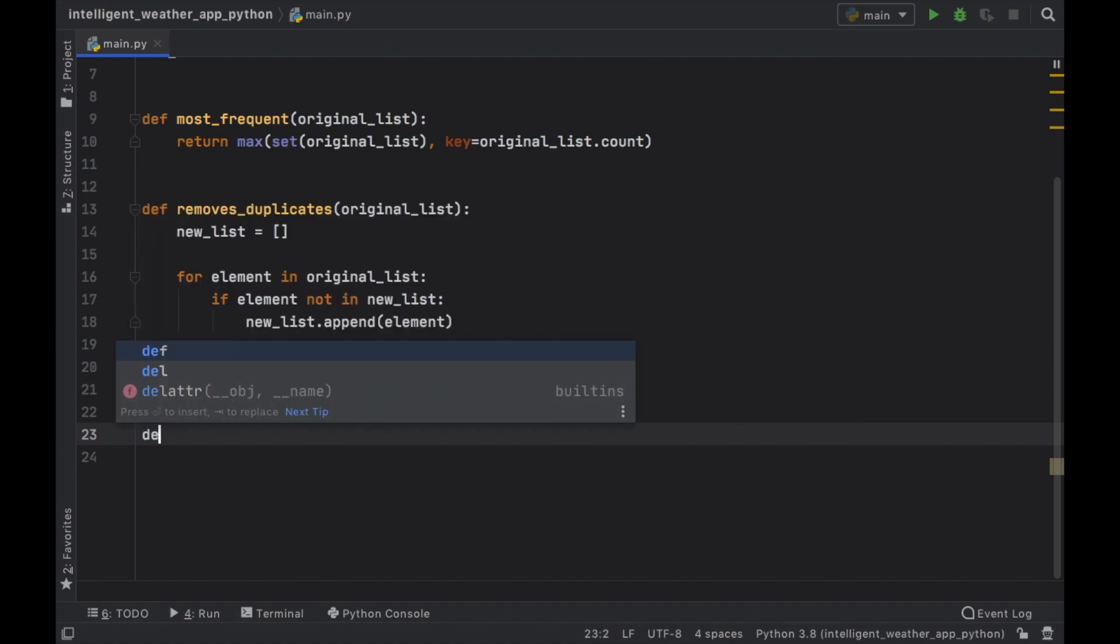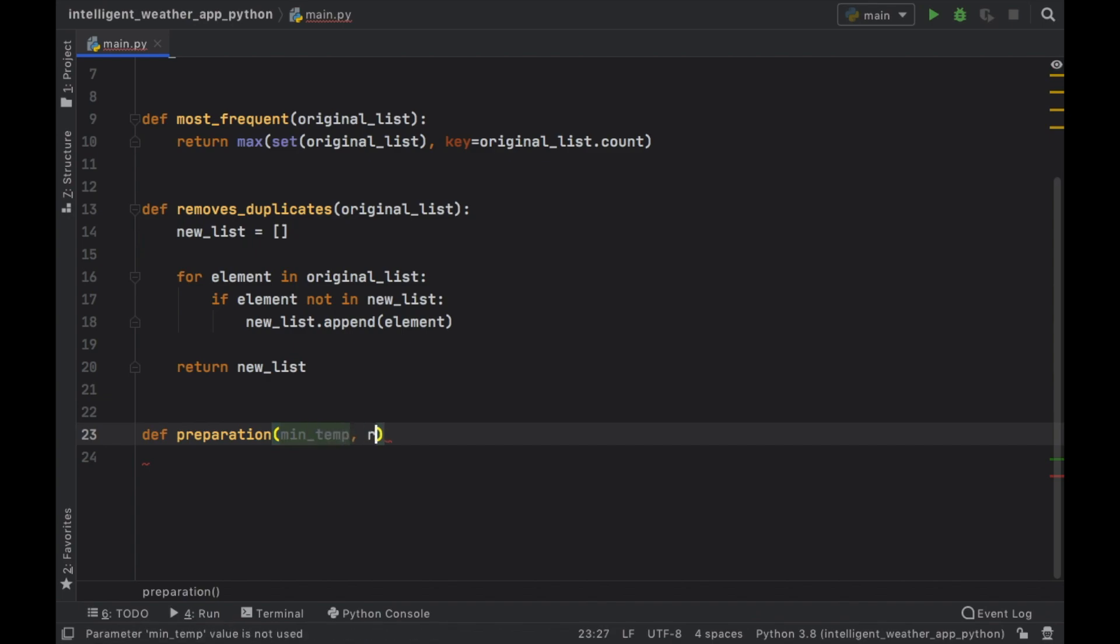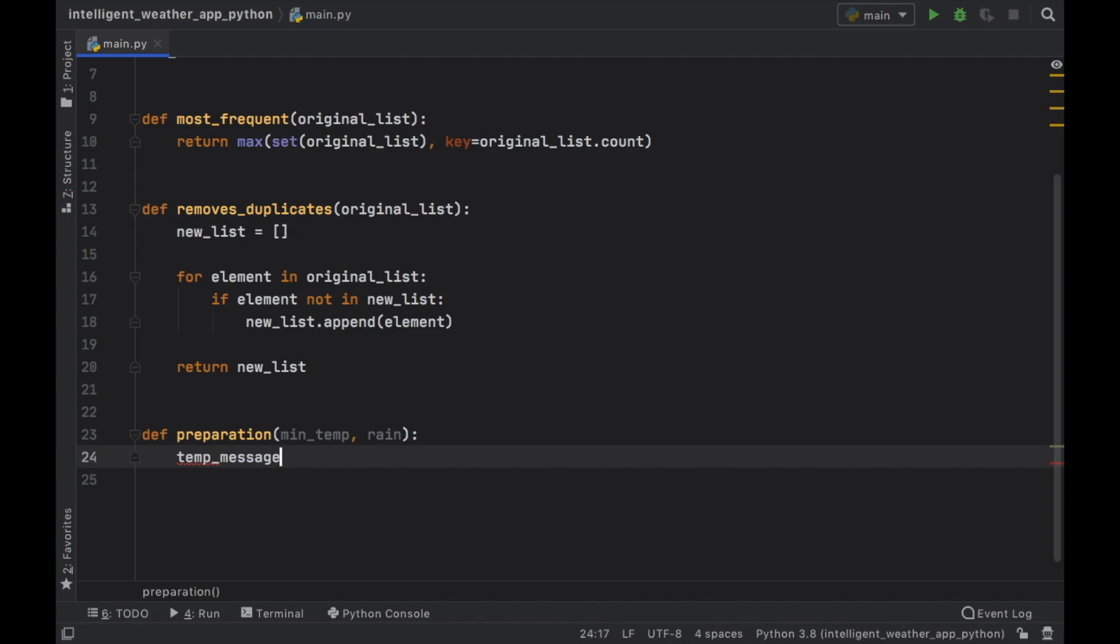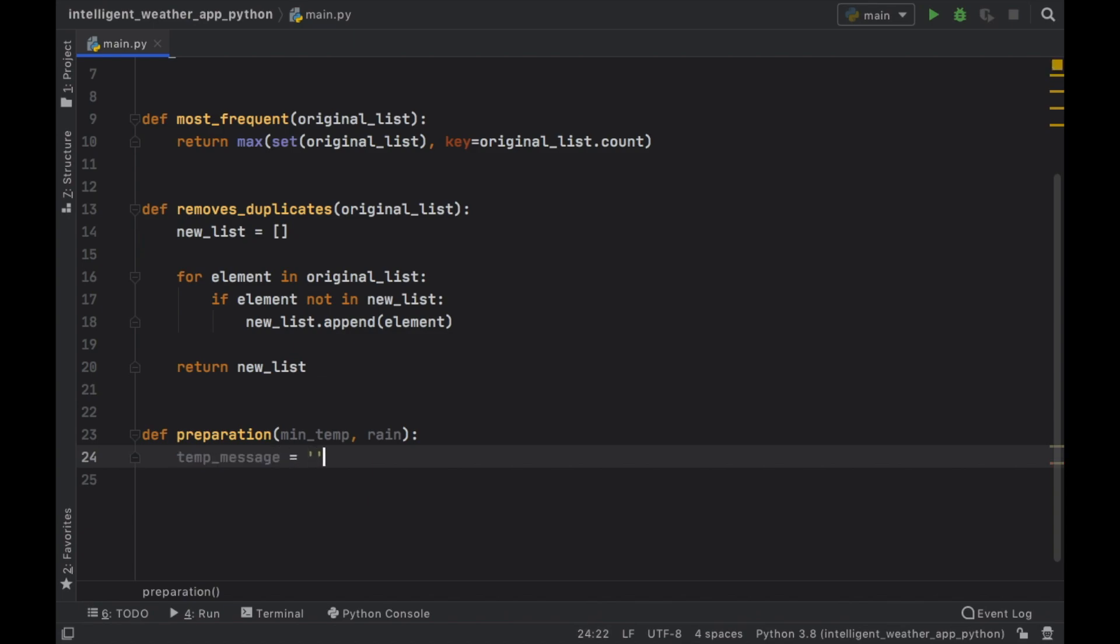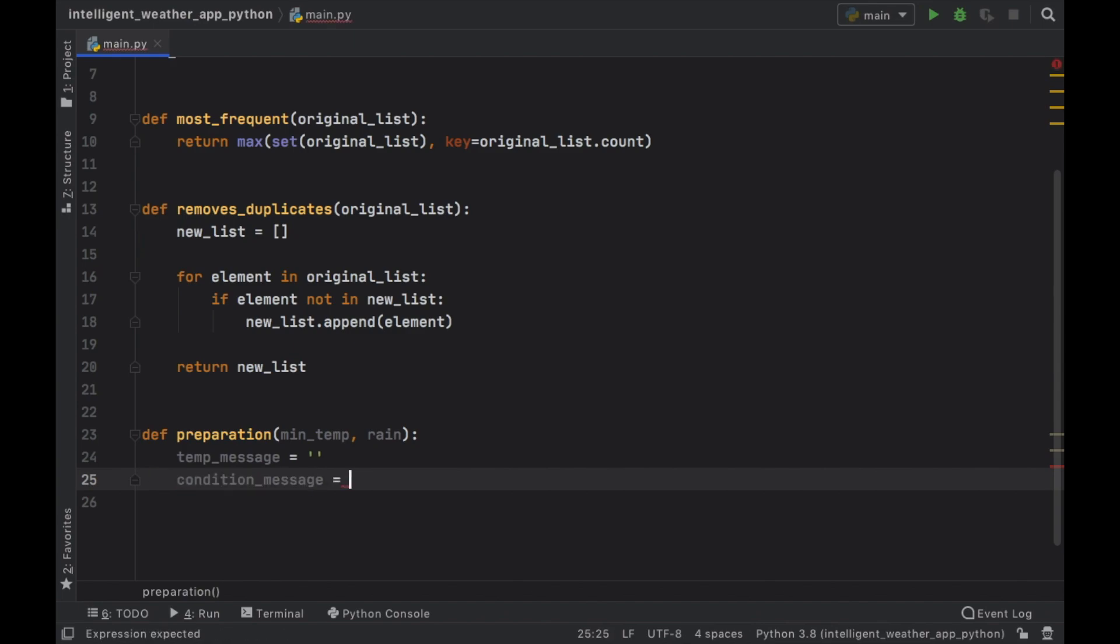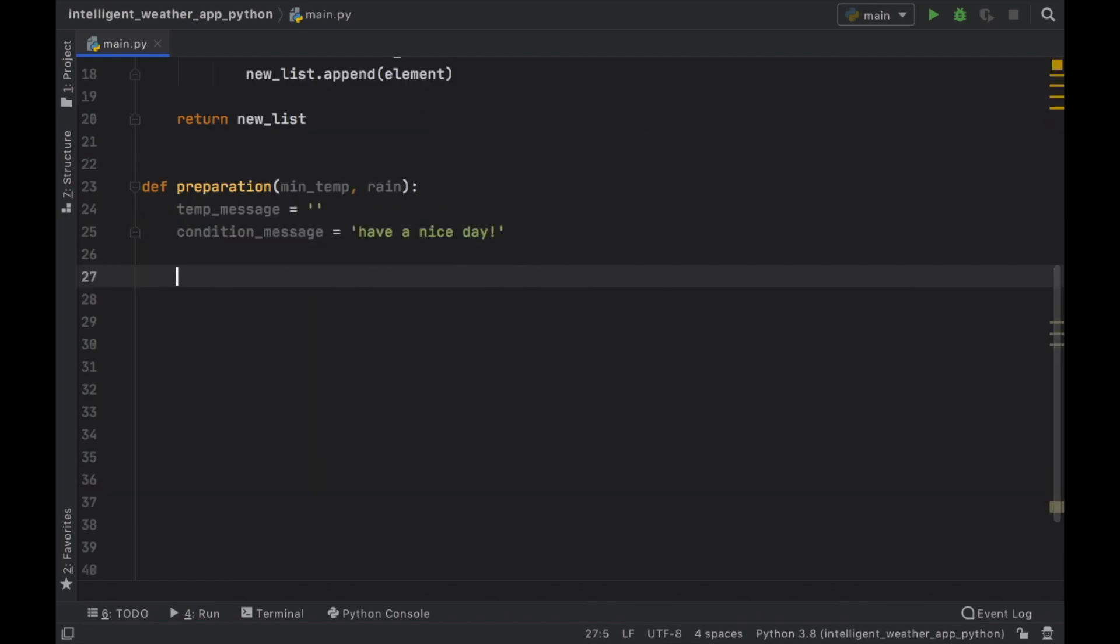Now we can move on to the third helper function. So this one's going to be called def preparation, which is going to take a minimum temperature and the amount of rain. And the temporary message is going to be a value, which is going to be an empty string. And the condition message is going to depend on the rain. But if there's no rain, we're just going to type in have a nice day.